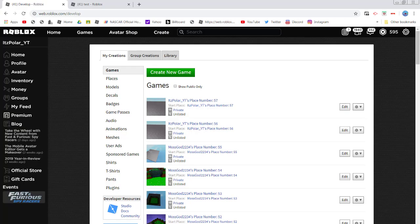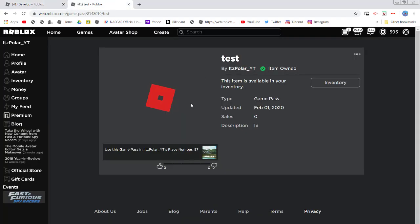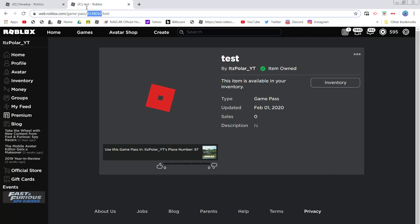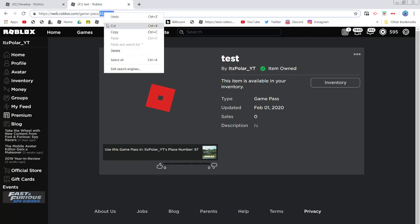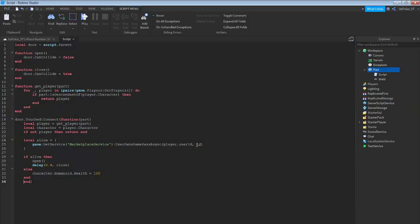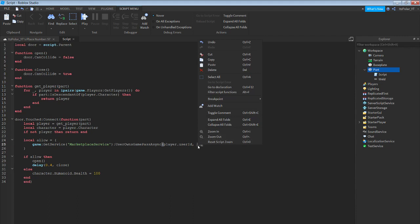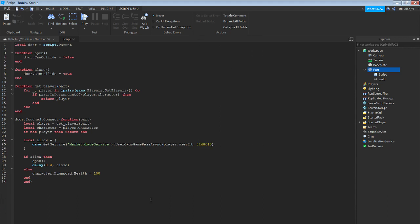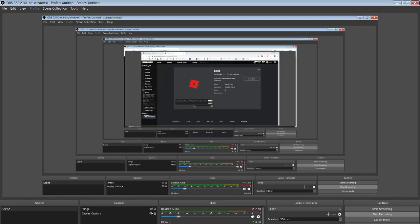Now with this id here — go to the game pass tab we had open, copy those numbers, go into Studio, highlight just the id, right-click and paste. This is the id of the game pass.